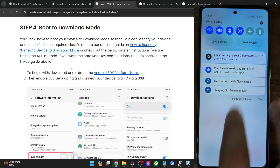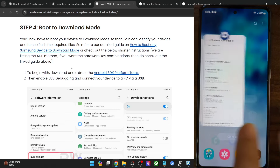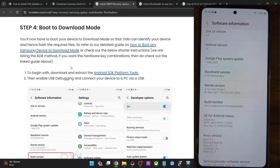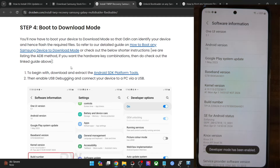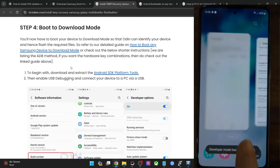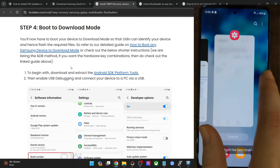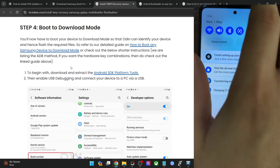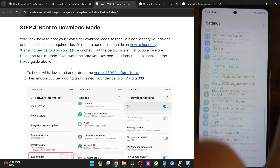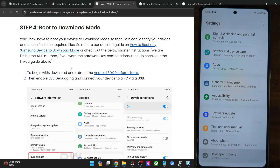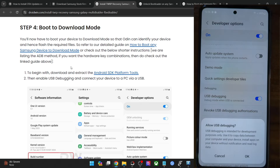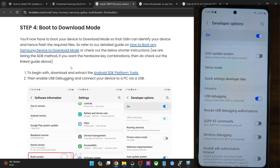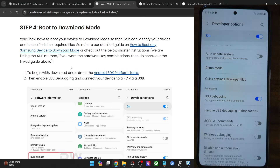Go to the Settings menu on your phone, then go to About Phone > Software Information and tap on Build Number seven times. This will enable Developer Options. Once that is done, go back to Settings, go to Developer Options, and enable the toggle next to USB Debugging. You will get a prompt on your phone — tap OK. With this, USB debugging is now enabled.